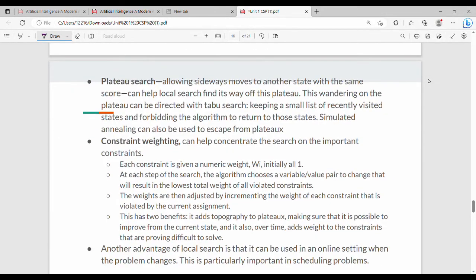Additionally, in plateau search, we allow sideways moves. When we move sideways, we can eventually reach the global maximum. The plateau search allows movement across flat regions to reach the global maximum.